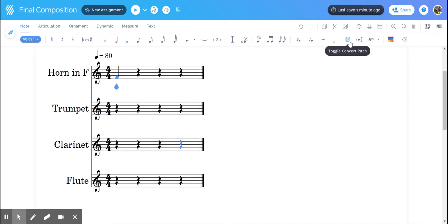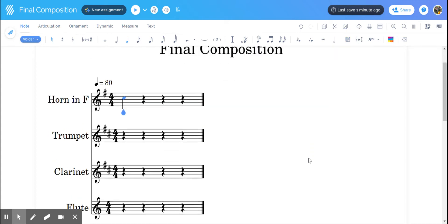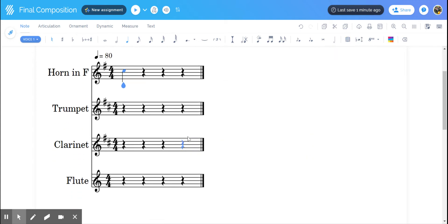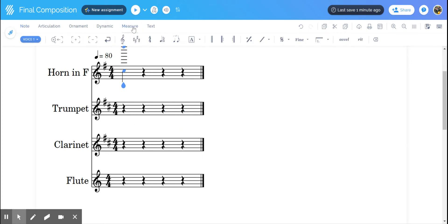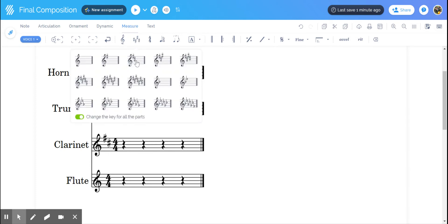I'm going to show you how to change the key signature two different ways. Let's say you're on this one where everyone is on their own, so this is not concert pitch. I could go up to measure, click on this button that says key signature, and then I can choose a key signature.